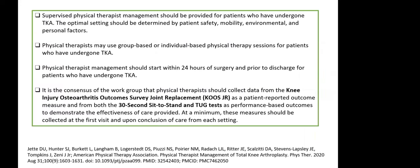Supervised physical therapist management should be provided for patients who have undergone TKR, with the optimal setting determined by patient safety, mobility, environmental, and personal factors. Group-based or individualized physical therapy sessions can be used. PT management should start within 24 hours of surgery and prior to discharge. KOOS-JR (KOOS Joint Replacement) is collected as a patient-rated outcome, and 30-second sit-to-stand and TUG test are performed for performance-based outcome assessment.